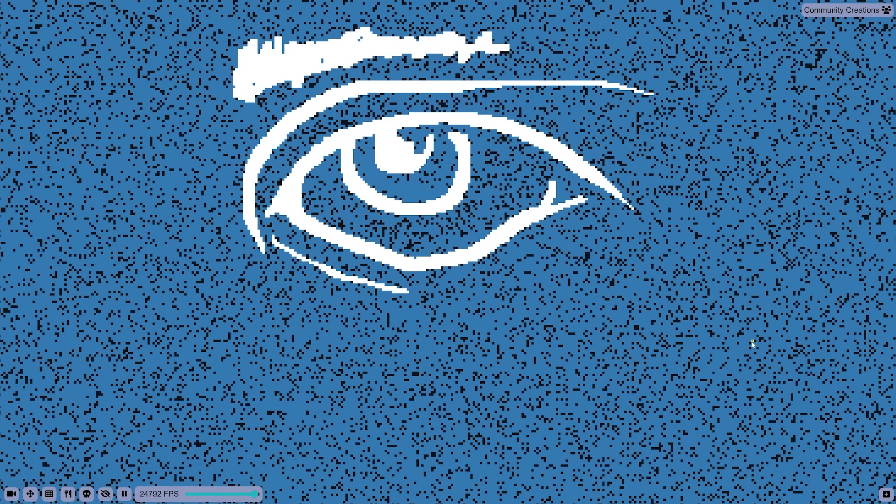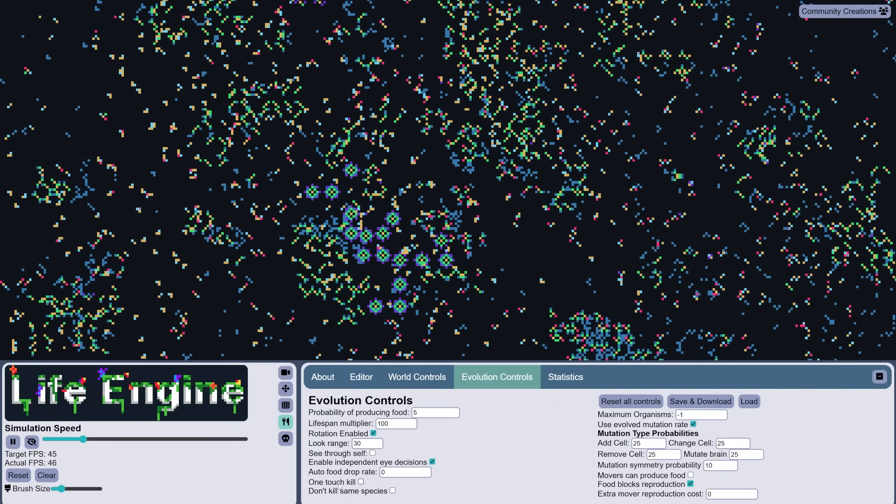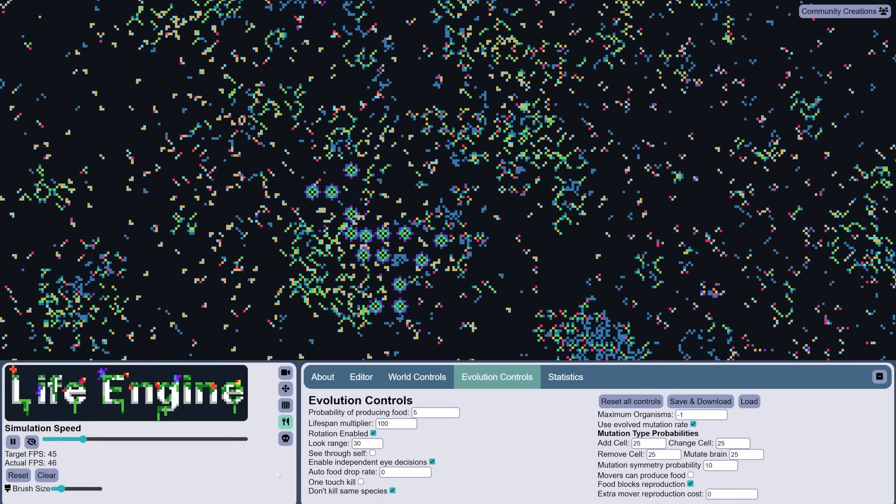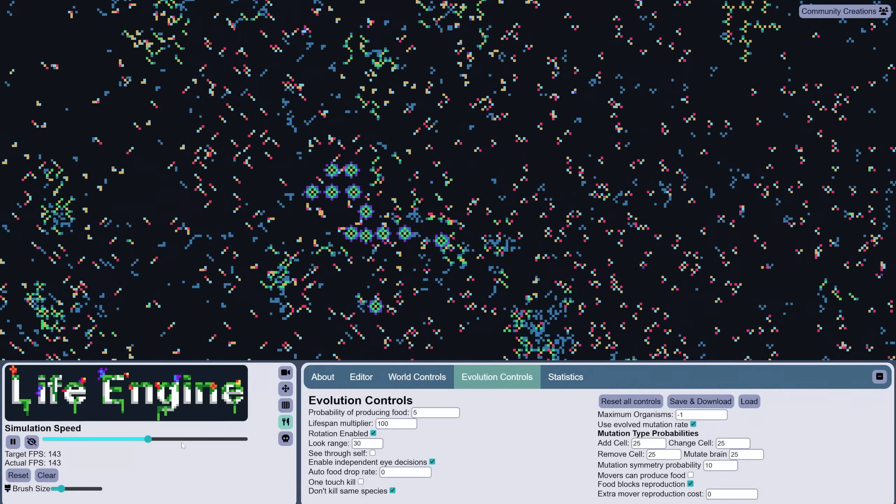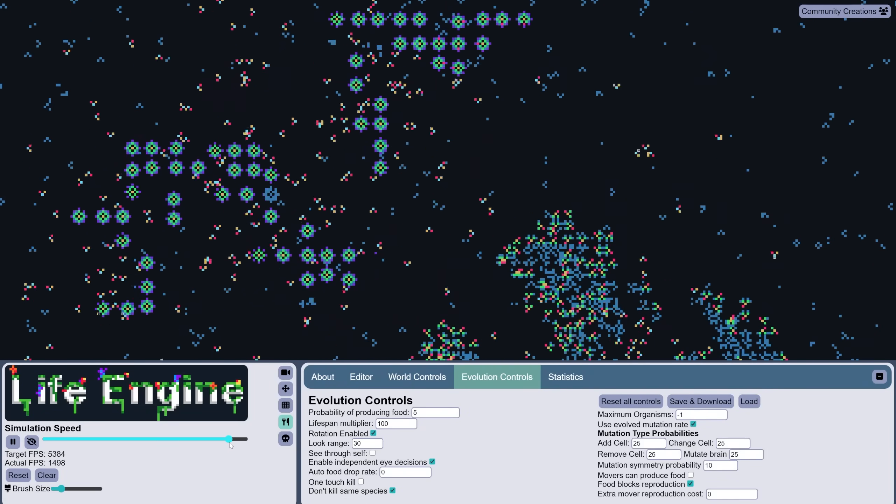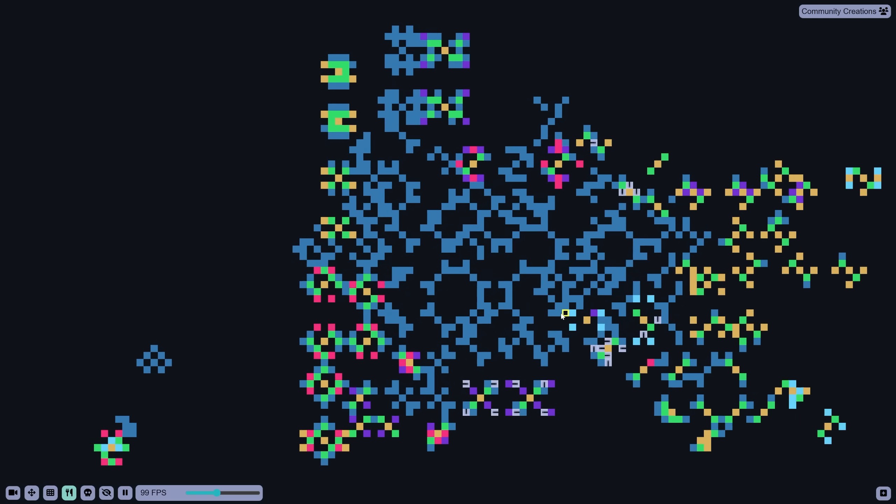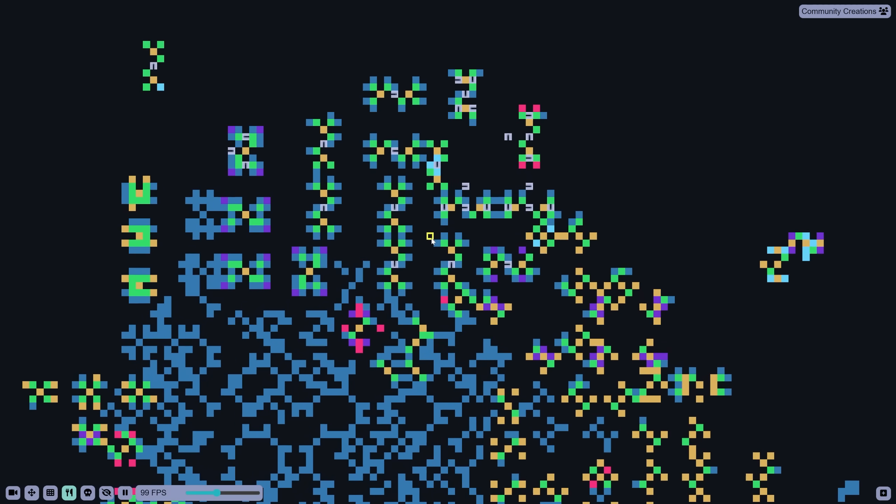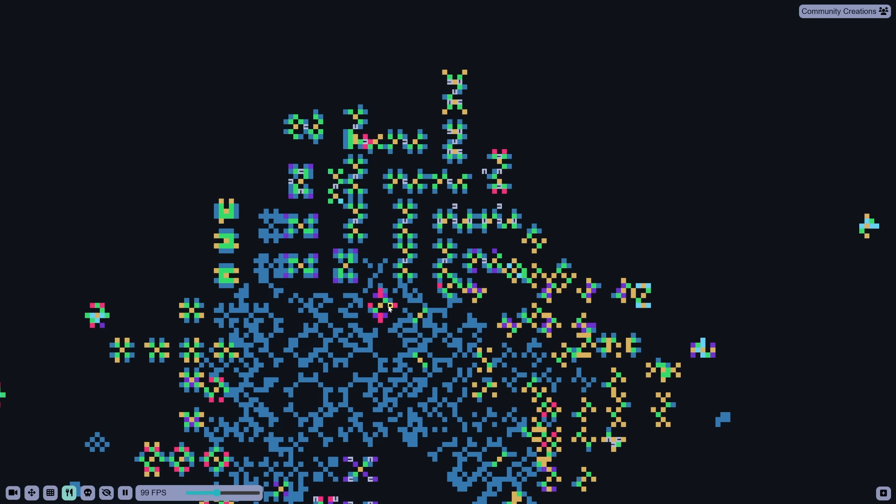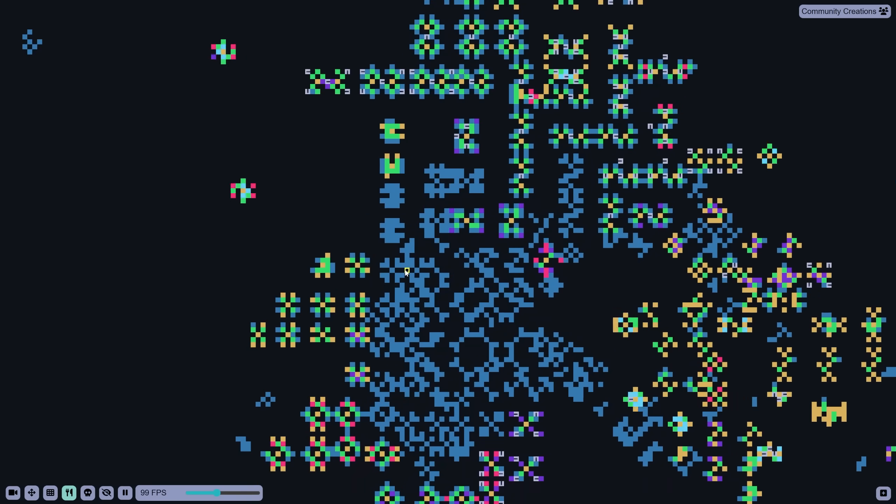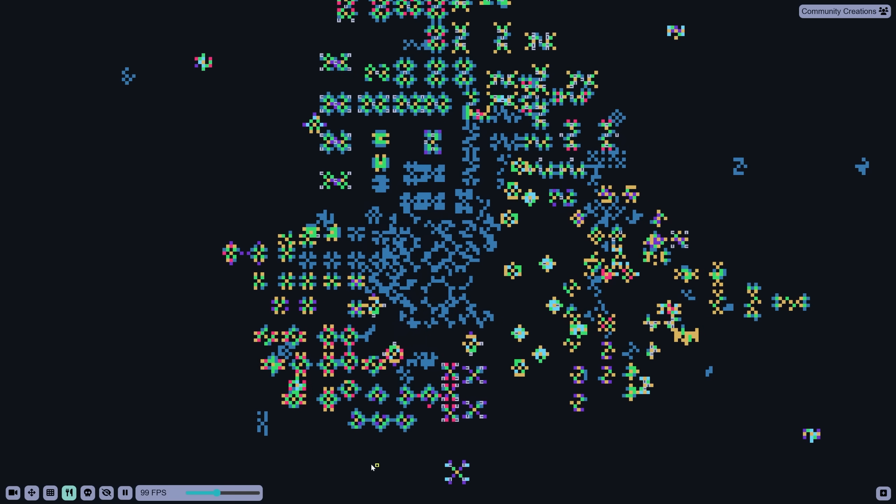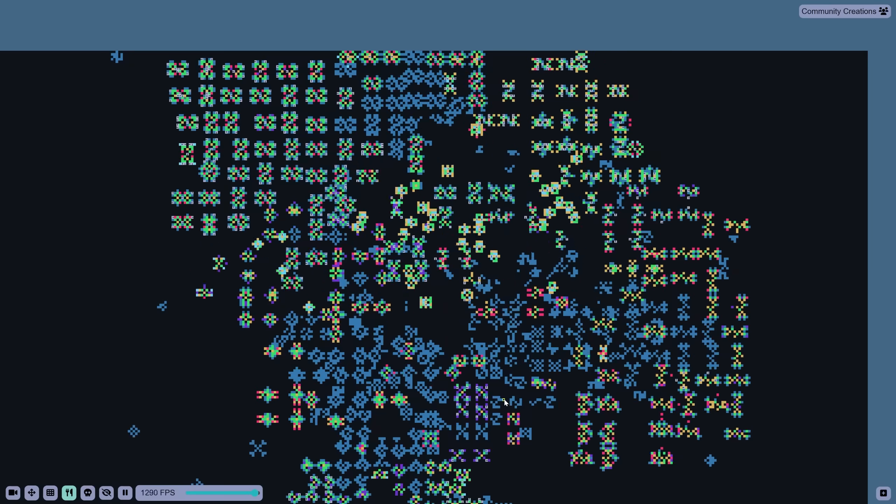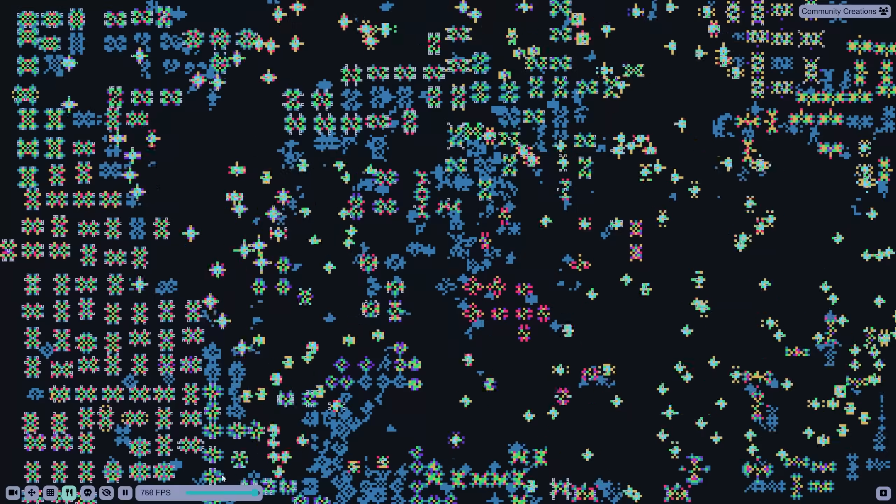And finally I have also added some new evolution controls. You can make it so killer cells don't harm members of the same species. This hopefully allows for more altruistic or colony-like behavior. And there are now symmetrical mutations, where when a new cell is added, it has a chance of also being added in mirrored positions on other sides of the organism. A cell that's useful on one side is probably also useful on the other side. This may be one of the bigger changes. It allows symmetrical organisms like purple flowers to naturally evolve much more commonly.